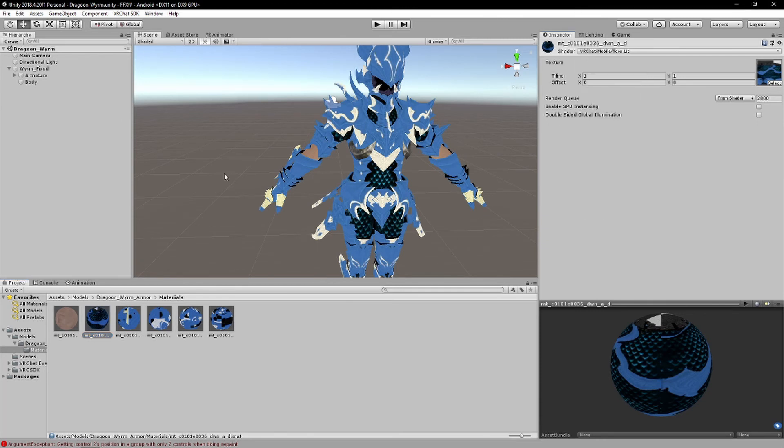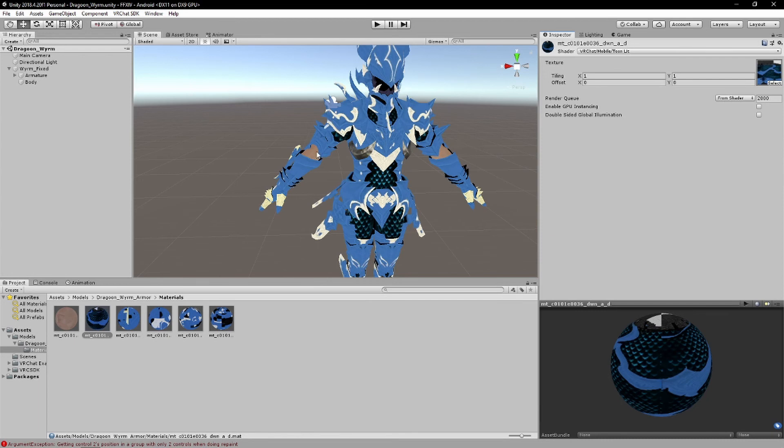And after that, you can just simply, you can just pretty much simply just import this model and export it to VRChat as fine.